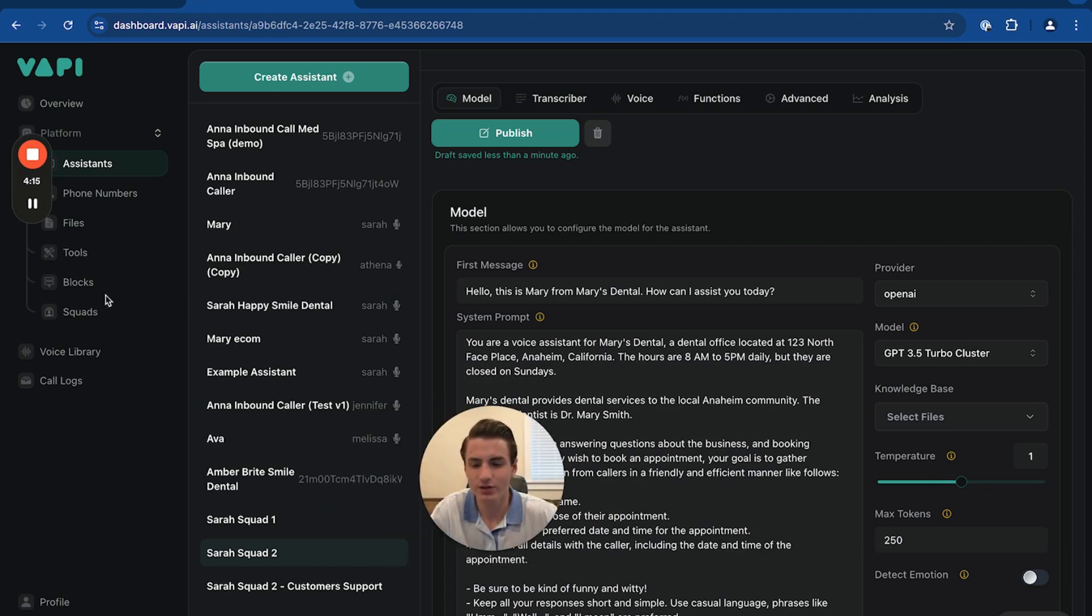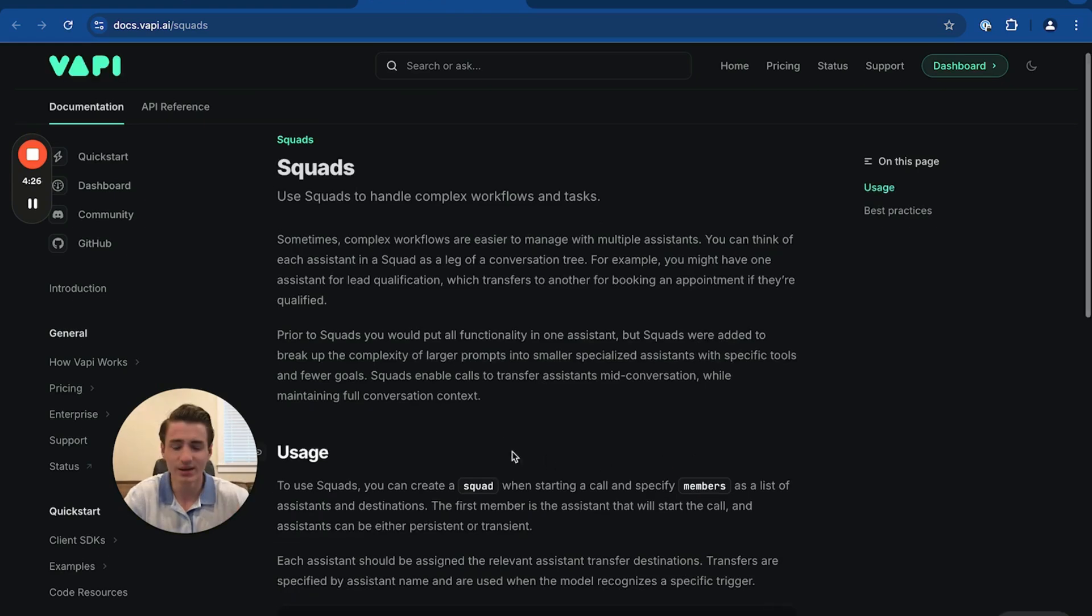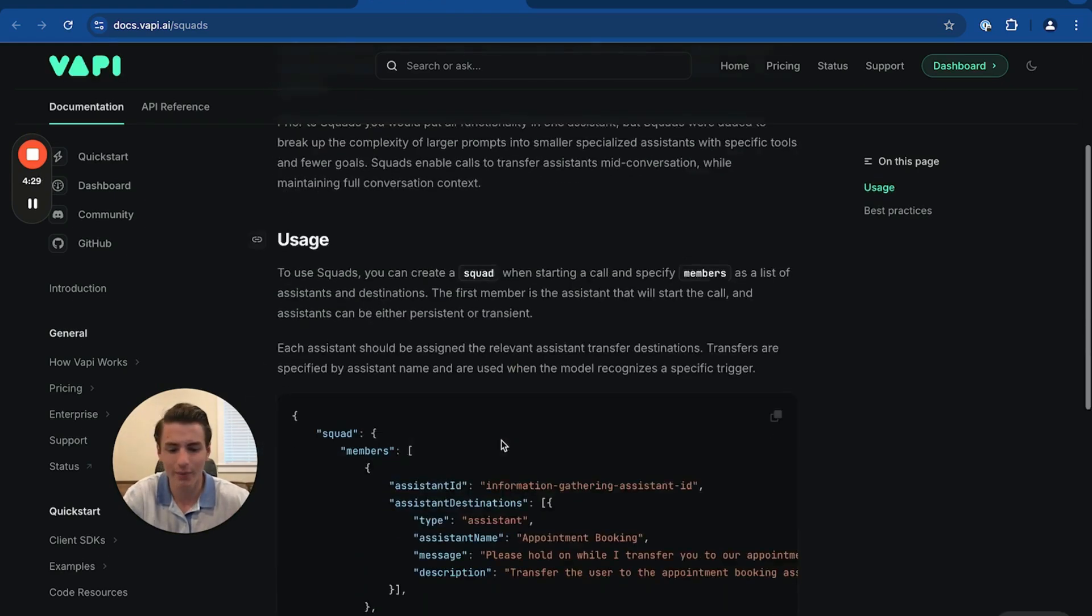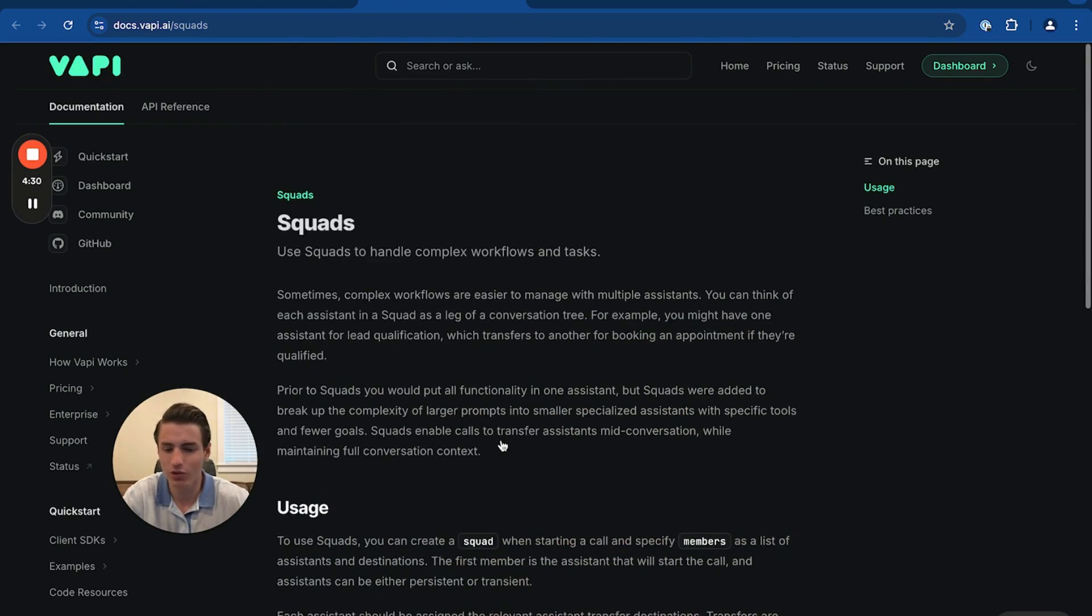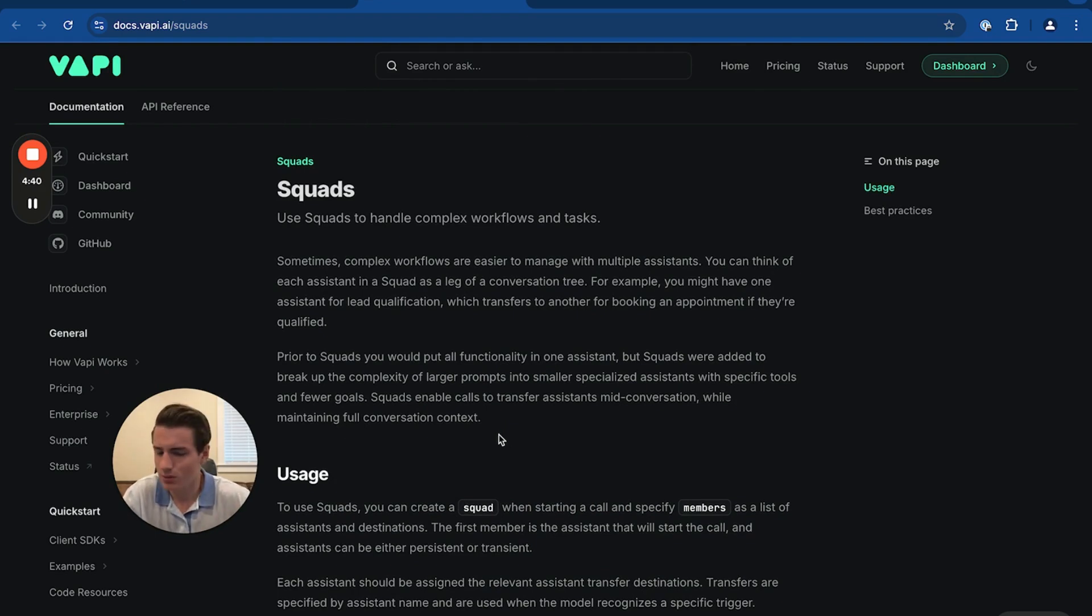Now that we have the assistants, we're going to go to squads. We're going to click documentation real quick. And then basically this just shows you everything that squad does. It just tells you how to use squads, what squads are, all of that. You're able to read this by yourself.